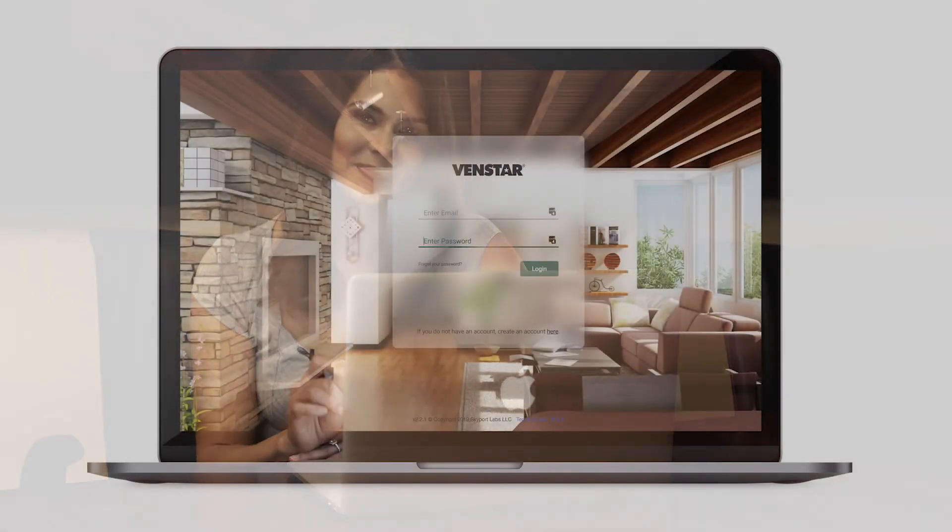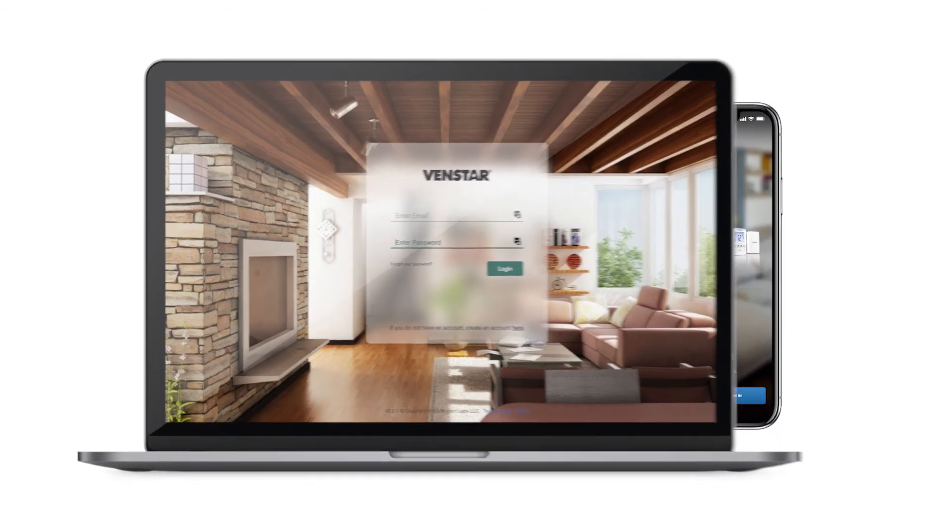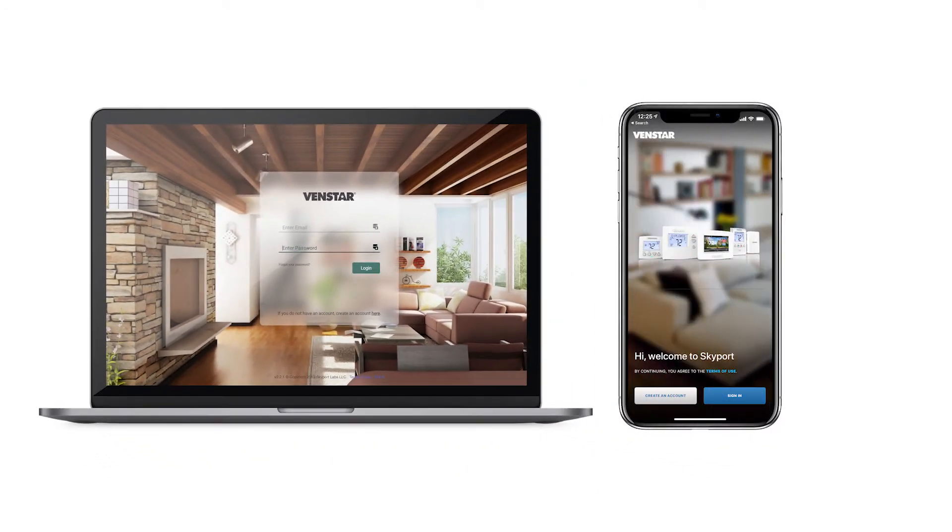To create your Skyport Cloud account, you can use an internet browser on your computer or download our mobile app. In this example, we will use a computer. However, the steps are the same for both options.